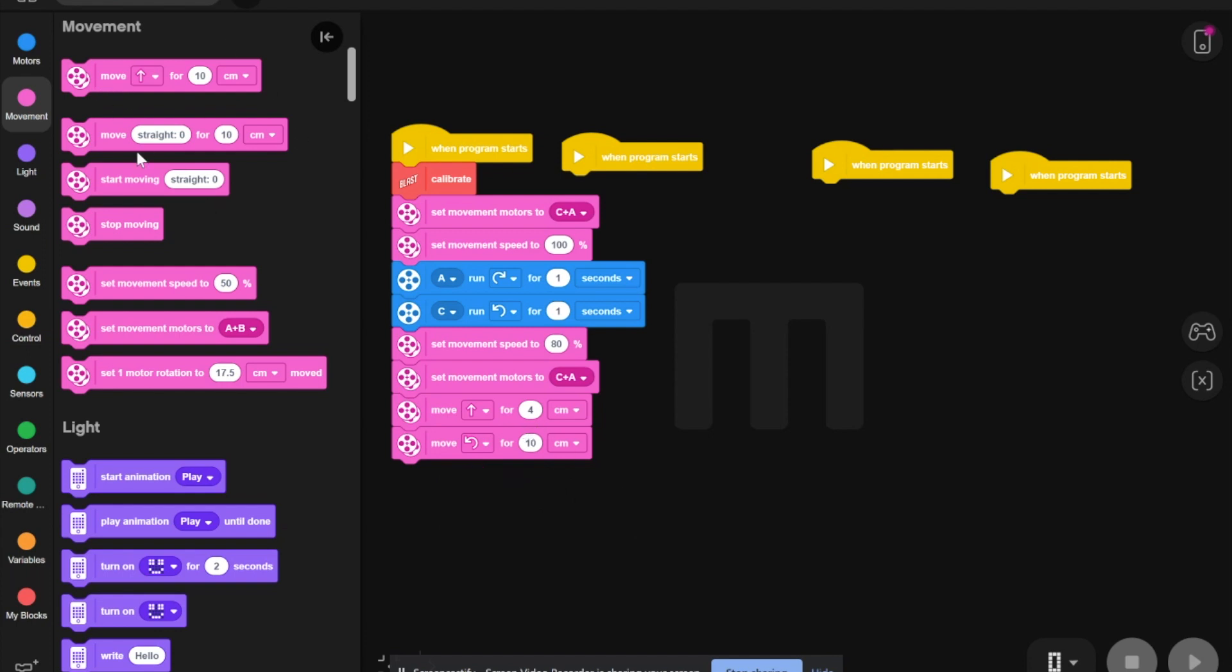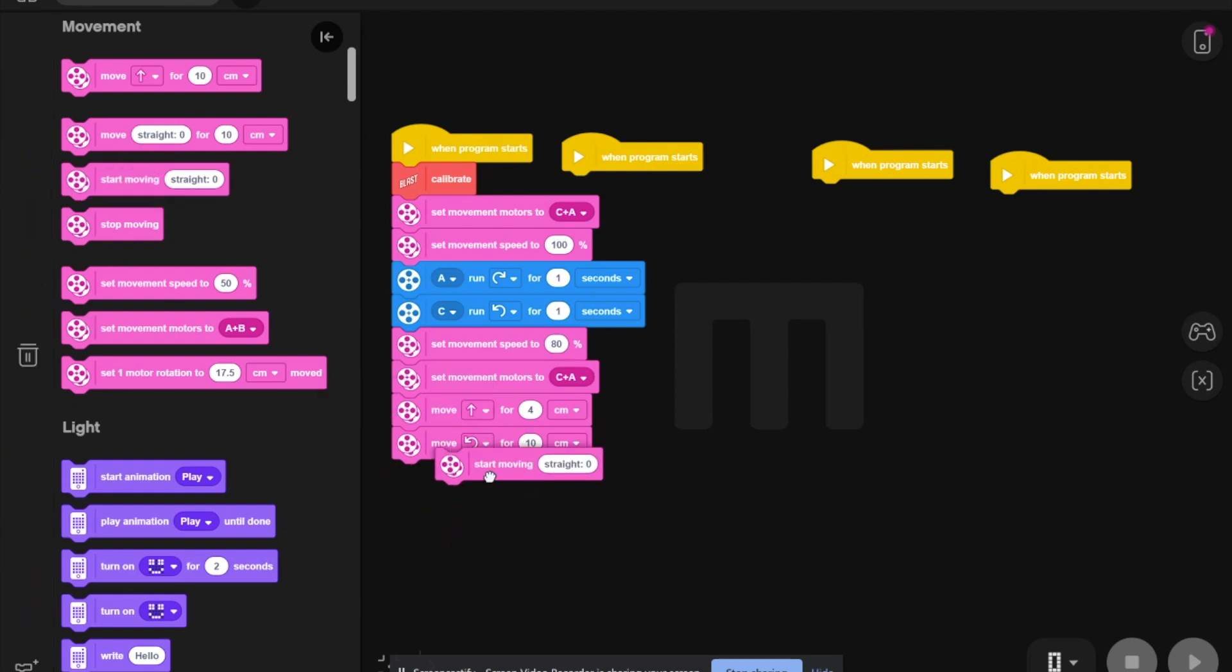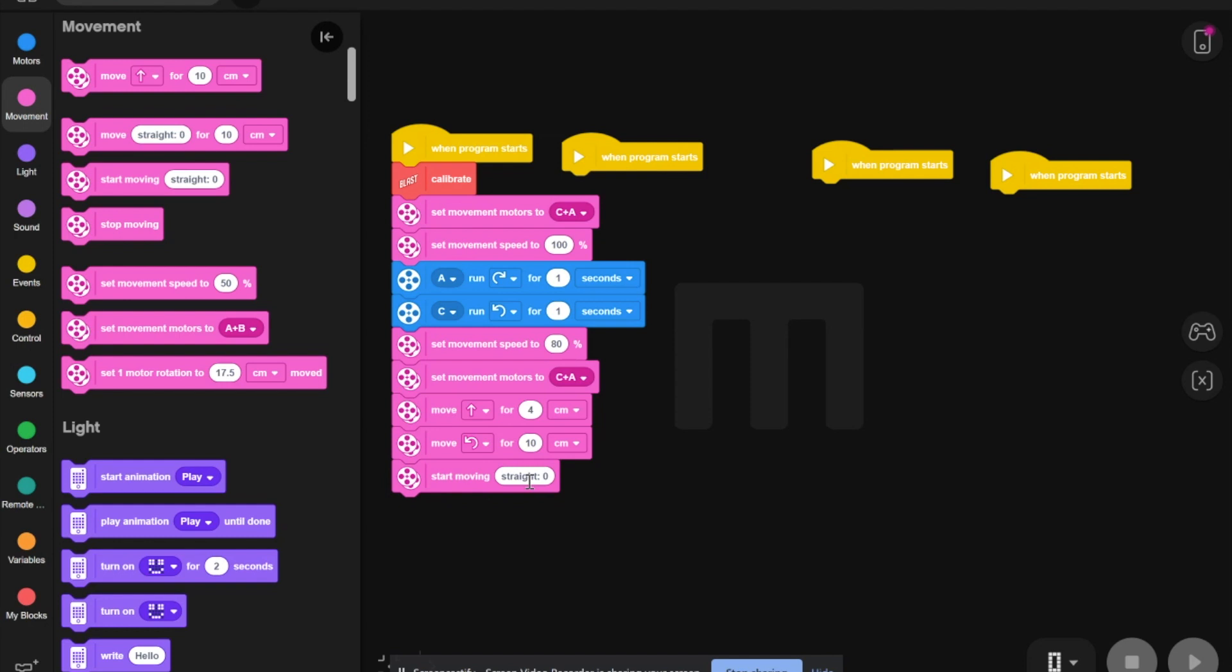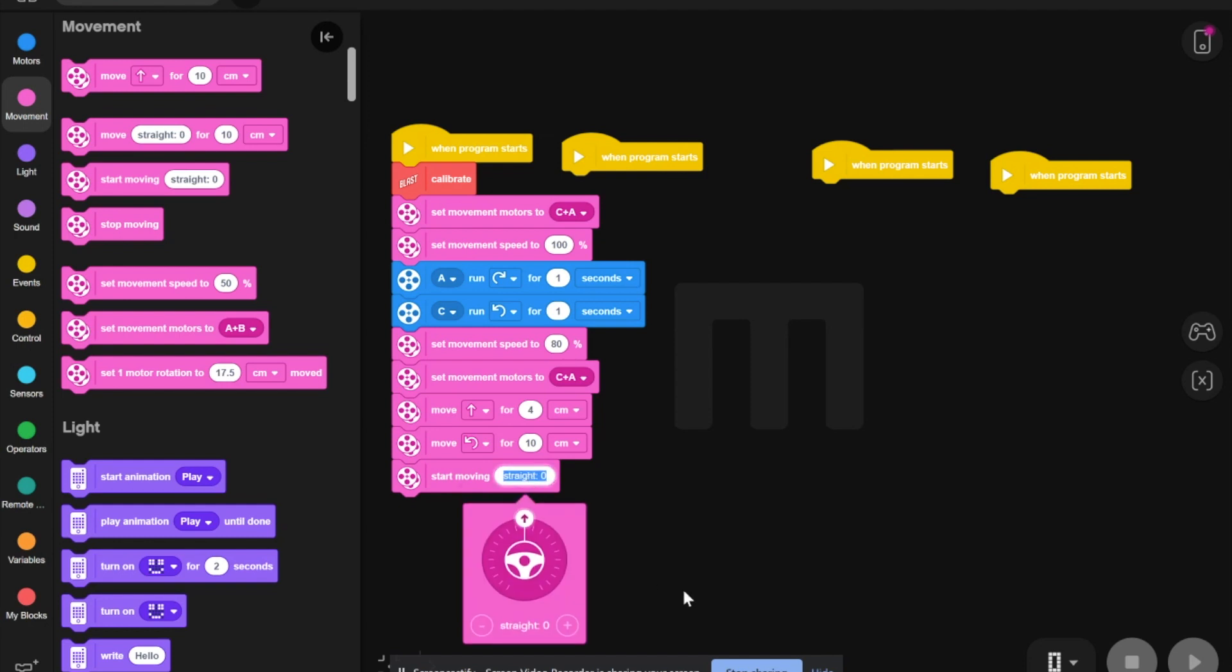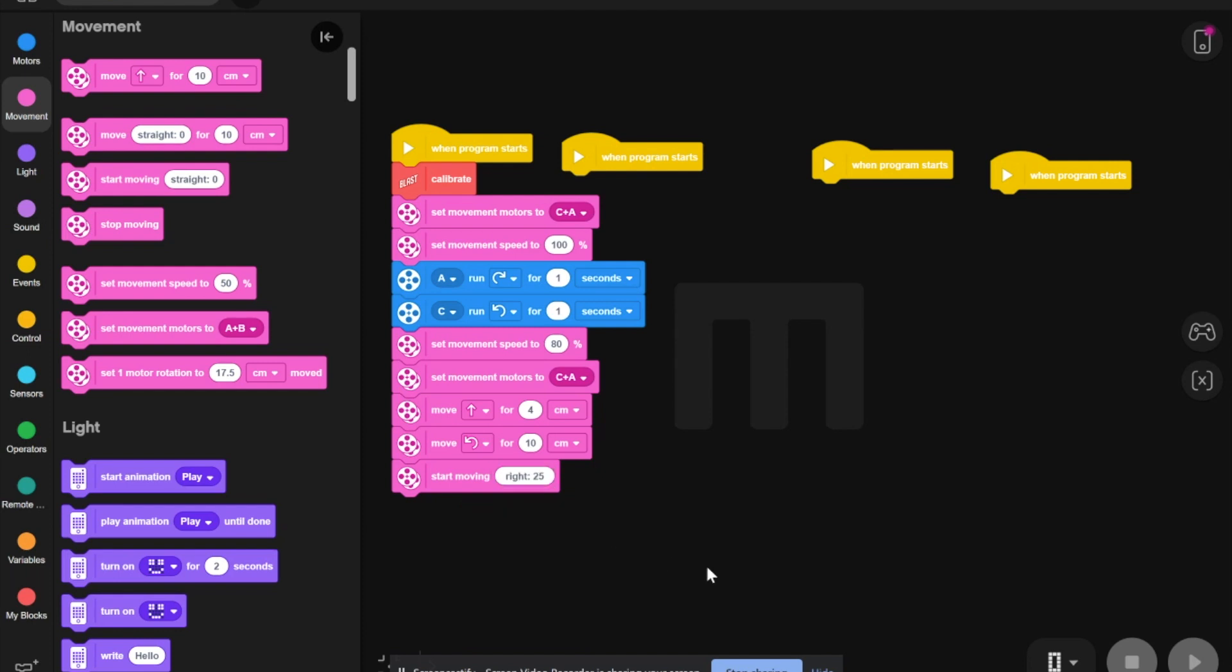Then, you have to start, and then you have to take a block. Start moving right. Then, you need to change this to right 25. That should be like that. Then, you take another one.